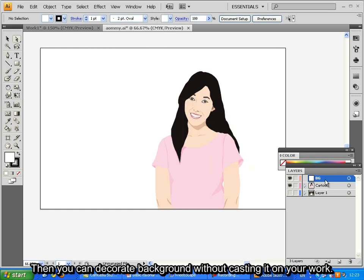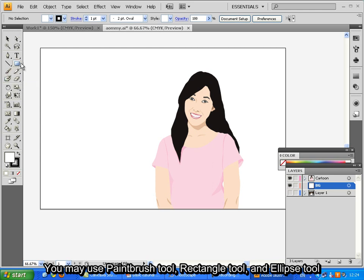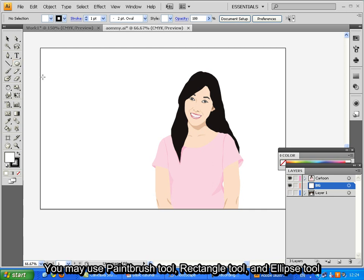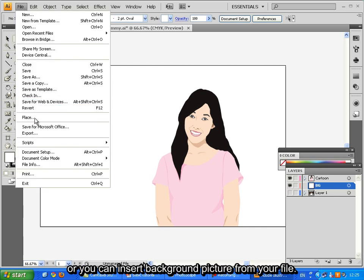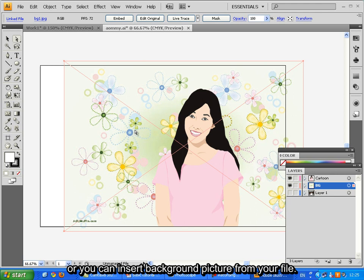Then you can decorate background without casting it on your work. You may use Pen tool, Rectangle tool and Ellipse tool. Or you can insert background picture from your file.